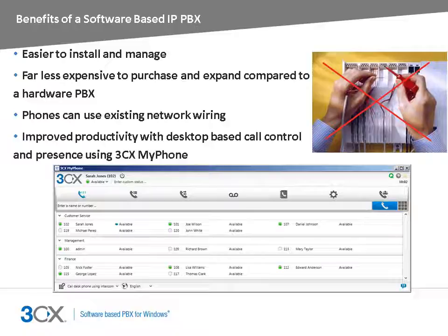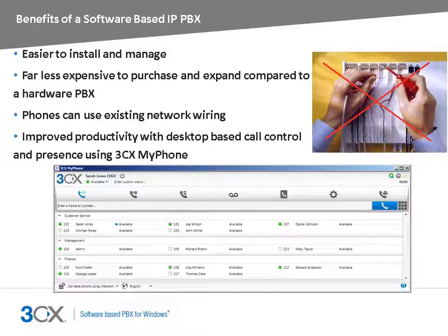It is generally easier to install and manage. 3CX Phone System can be easily managed from its web-based console. Since 3CX Phone System is a Windows-based application, it can be managed and monitored just like any other Windows-based application using your existing network monitoring package.